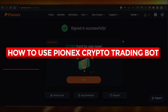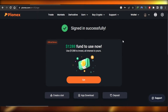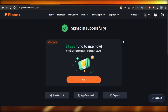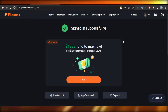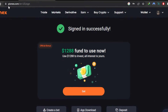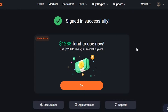Hi guys, welcome back! Today I'm giving you a tutorial on how to use Pionix trading bots — how you can get started and create your own bot on Pionix to automate your work and save your time. First of all, go to pionix.com. Pionix is a crypto platform that allows you to trade, buy, earn, and sell crypto. When it comes to trading, there are trading bots available, and that's what we'll cover today.